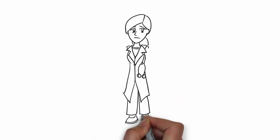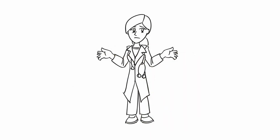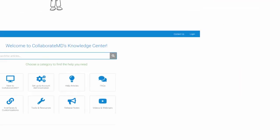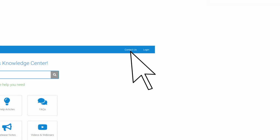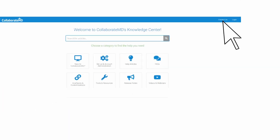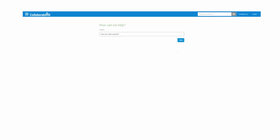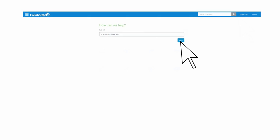If you can't find what you're looking for or need additional help, let us know by creating a support case directly from within our Knowledge Center. Simply click the Contact button located at the top of each page. Enter the subject and click Next.